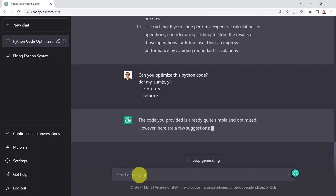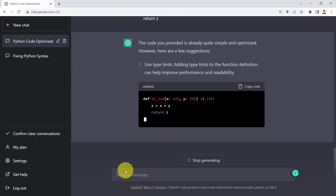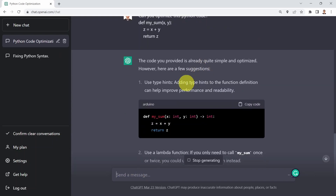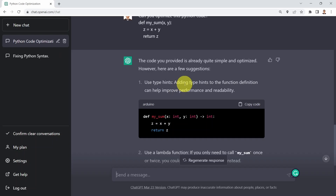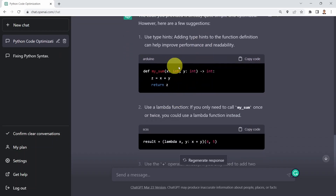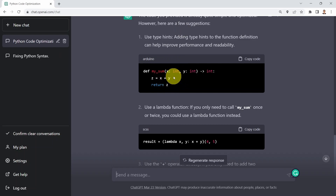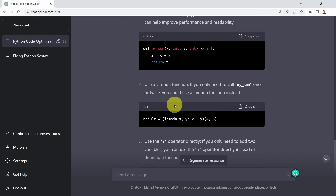You press enter. Well, the code you provided is already quite simple and optimized. But there are a few suggestions. First, you can use type hints — basically, you can add type hints to the function definition, and that can help improve performance and readability. So ChatGPT has been able to rewrite the code for you and added type hints. It also showed another suggestion, which is using a lambda function instead.